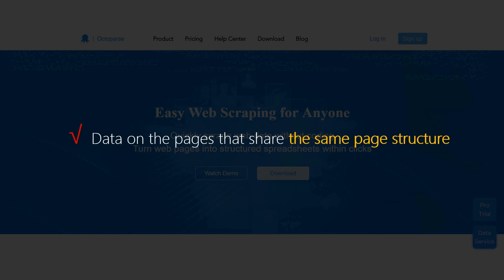The List of URLs feature is used to scrape data from pages that share the same page structure. When we say page structure, it refers to the page layout.